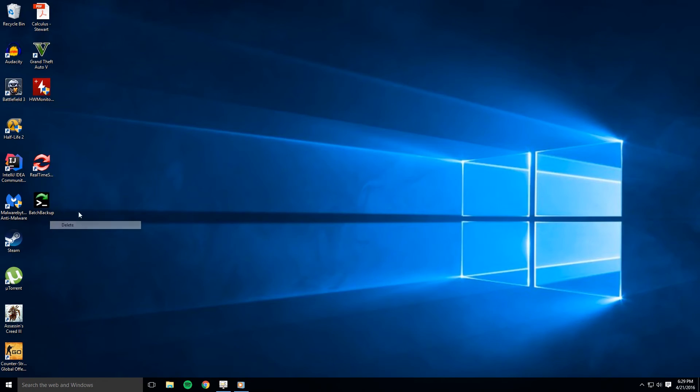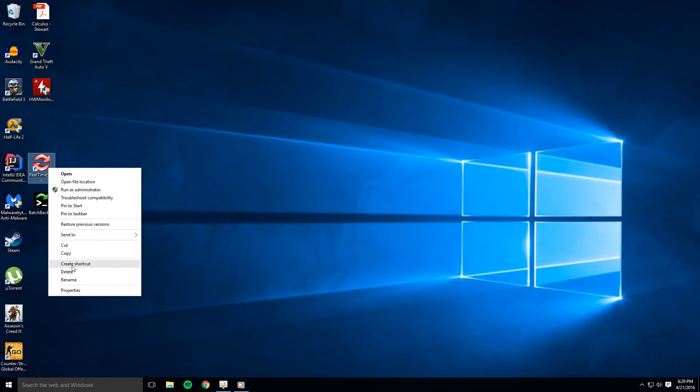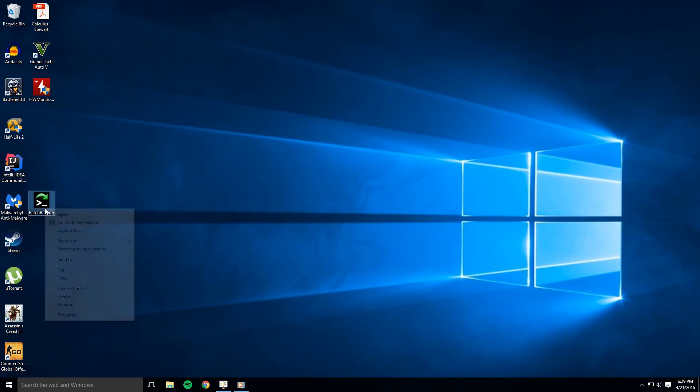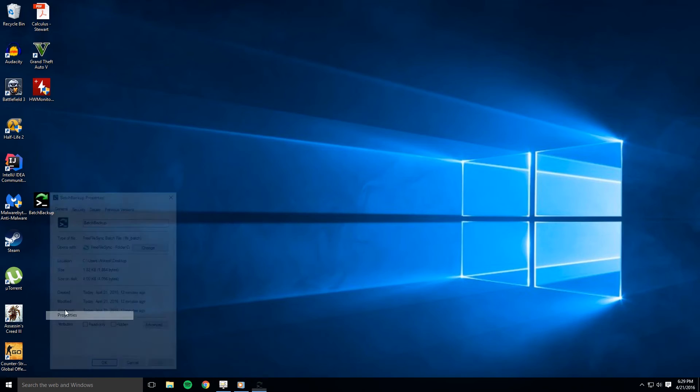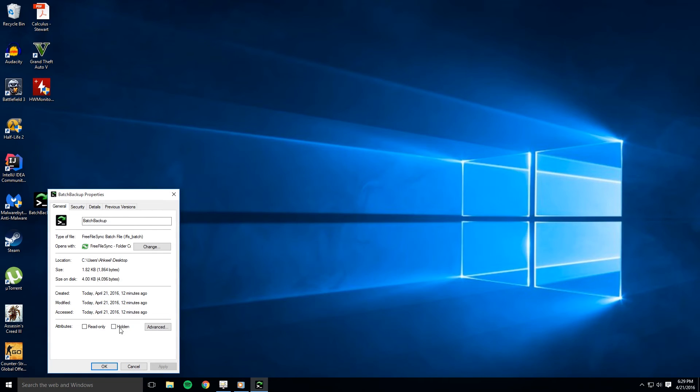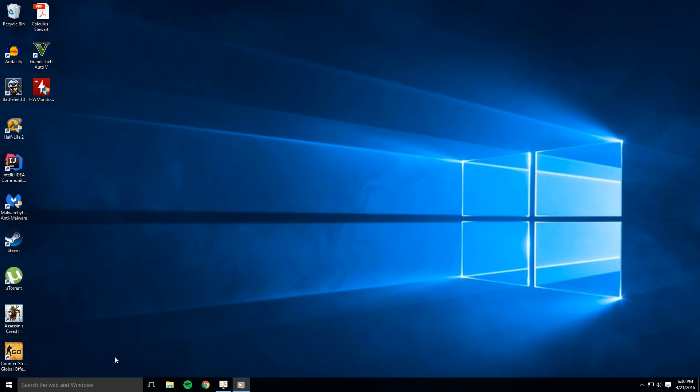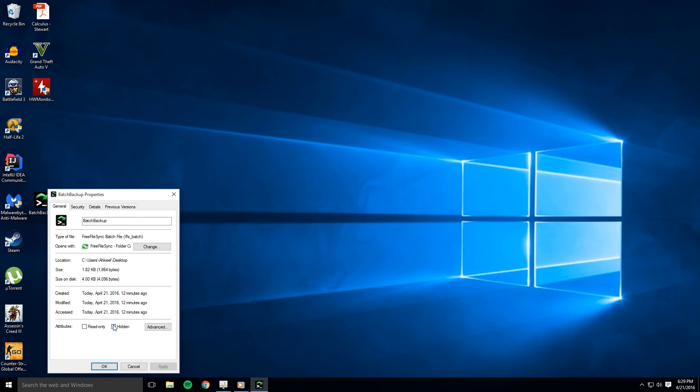Now if you want to keep your desktop tidy you may delete the free file sync and real time sync shortcuts but you cannot delete the batch backup file you made earlier. Instead click on properties and then make the file hidden. It'll disappear but the computer will still know it's there.